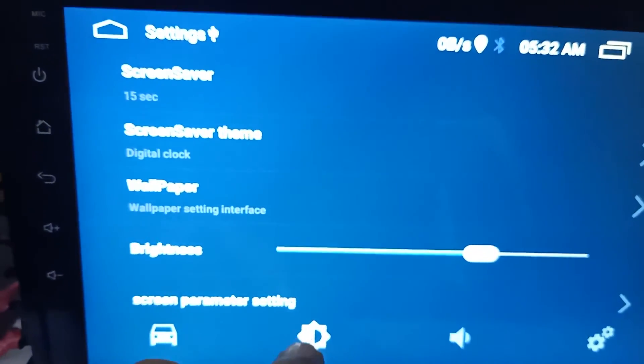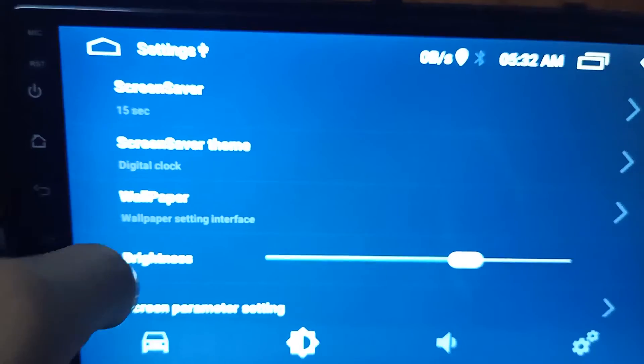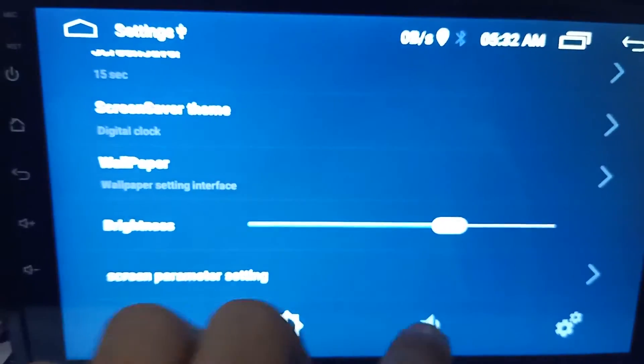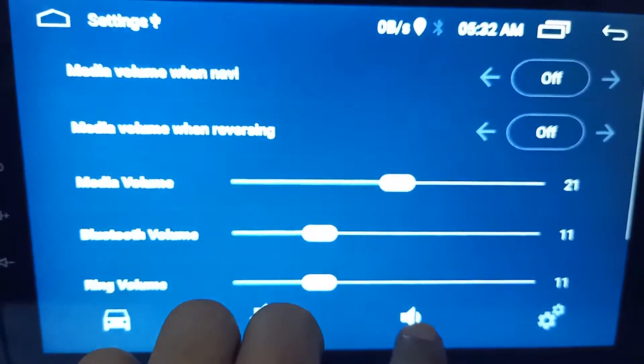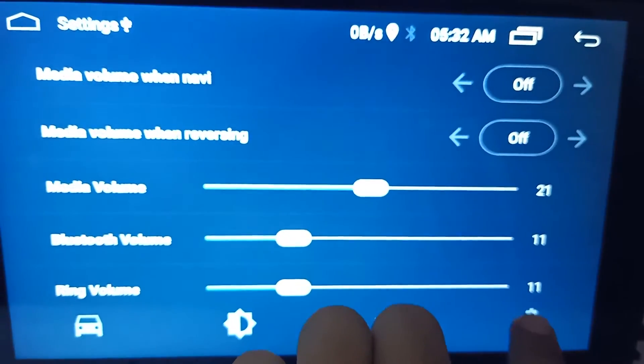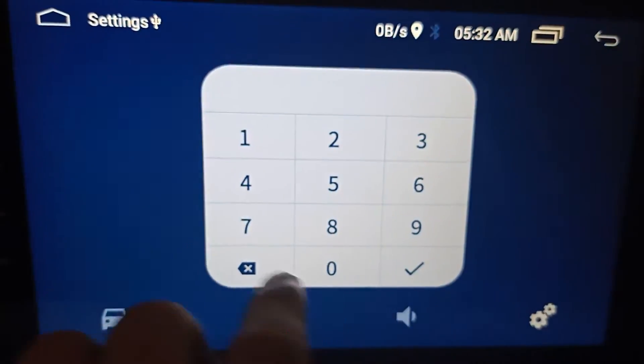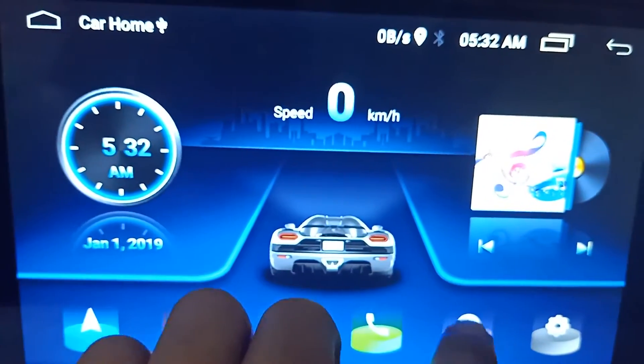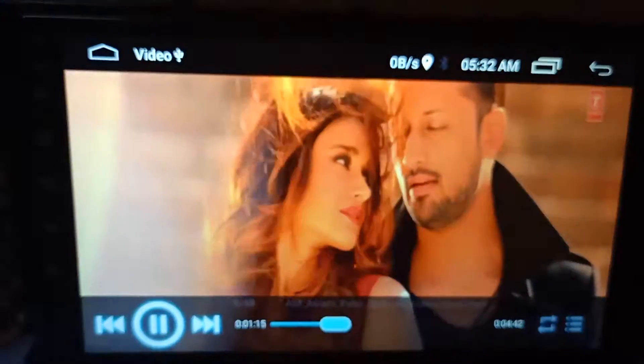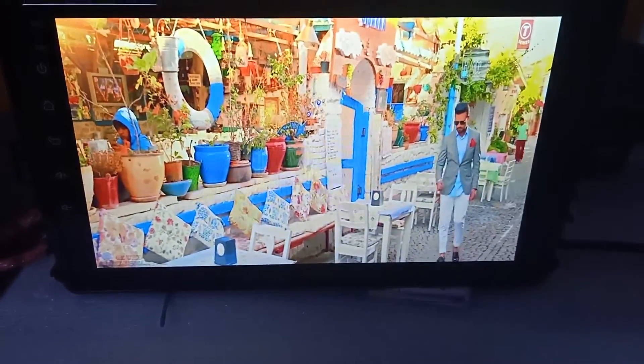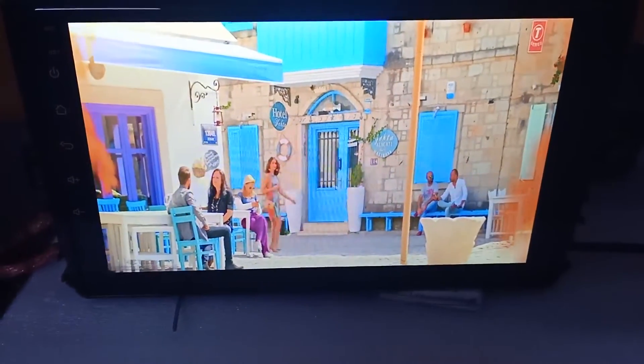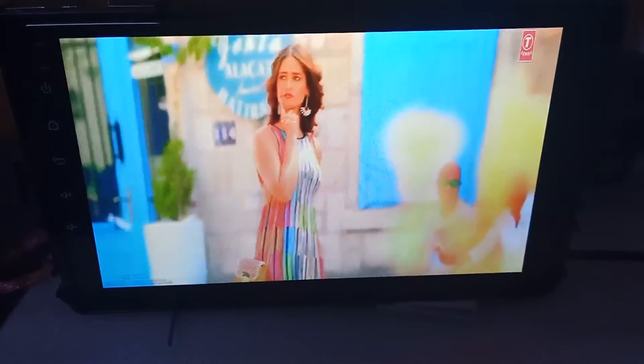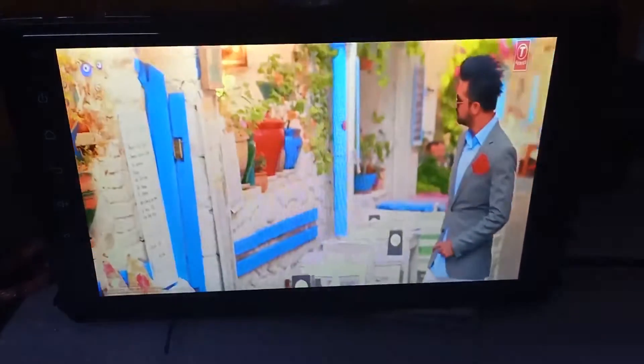Here is brightness, wallpaper, screen parameter settings, and here for volume and here for other settings. And now I will show you its video quality and music here for you.